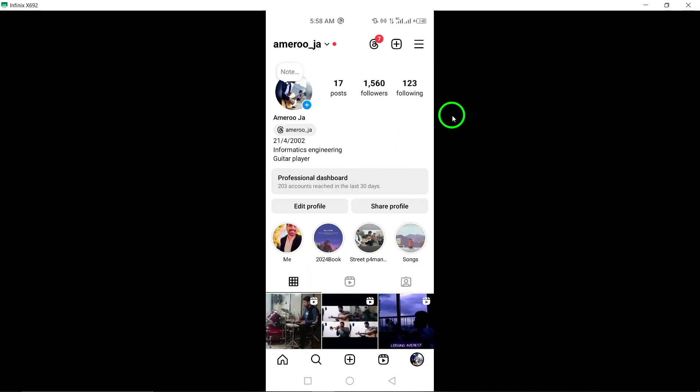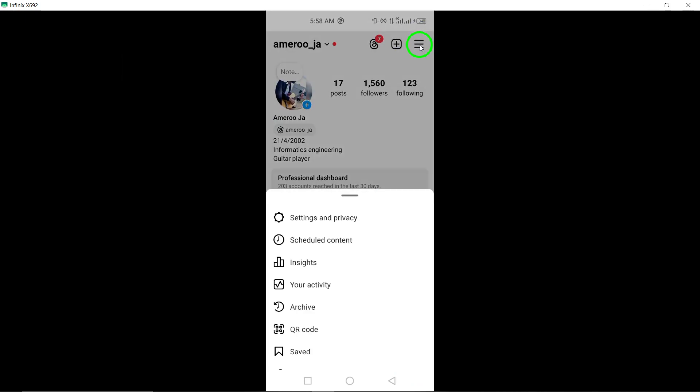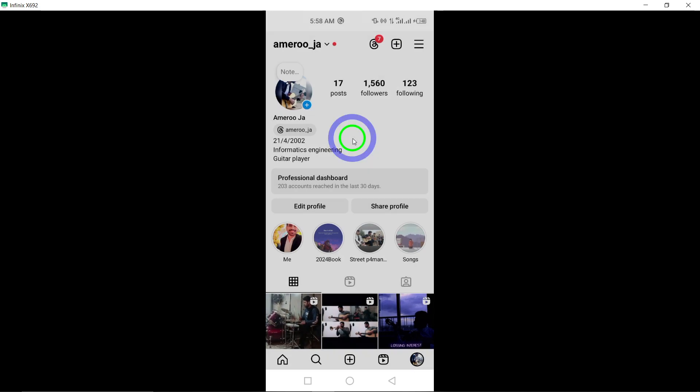Step 3: Tap on the three horizontal lines at the top right corner to access the settings menu. Step 4: Scroll down and tap on messages and story replies.